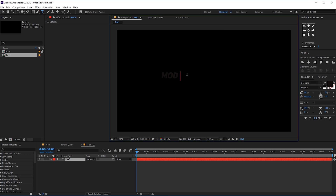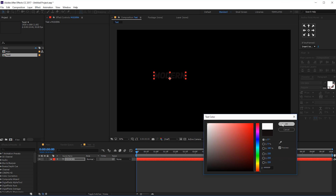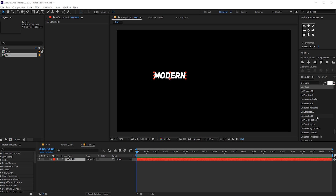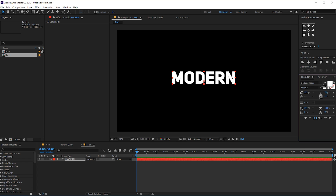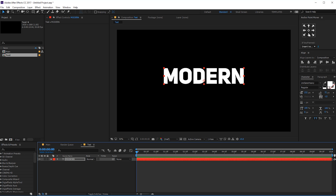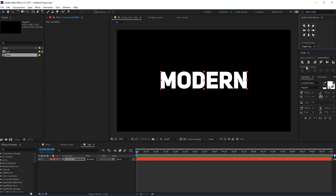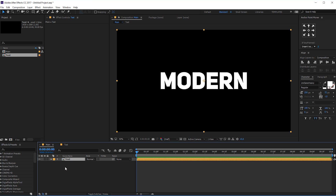I'm just gonna type in 'modern'. Let's make this white and let's make this Unisans Bold — or maybe let's go with Unisans Heavy, that should look a bit better. You can of course use any font, any of your favorite fonts that you like. Let's keep it right there, maybe make it a bit bigger, maybe 250. Pretty good. Let's go into the main composition and drag in the text composition just like that.